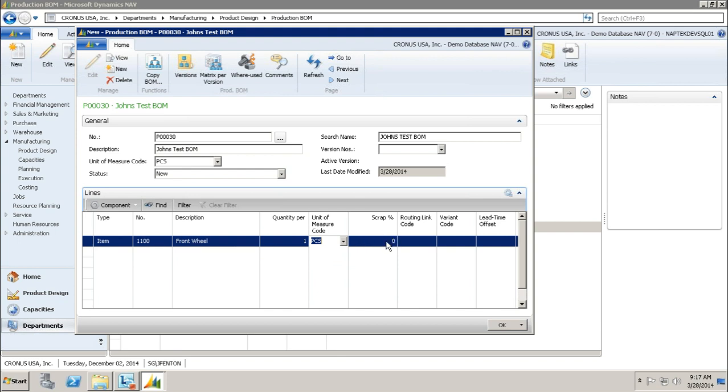Scrap percentage, I'm not going to scrap any wheels hopefully in my production, but if you're using raw materials or something along those lines, you can put in a scrap percentage here, which based on your experience you know when you produce this you're going to scrap this percentage of the item.